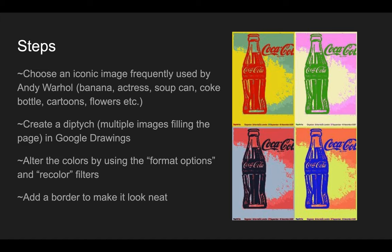So what we're gonna do is we're gonna choose an iconic image frequently used by Andy Warhol. You know, bananas, actresses, soup cans, coke bottles, cartoons, flowers, any of that kind of stuff.